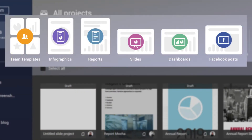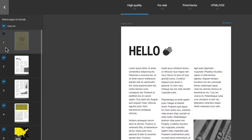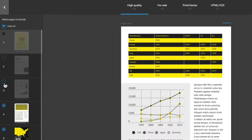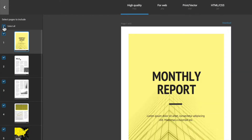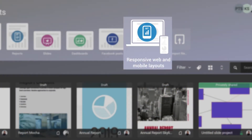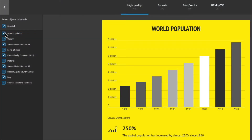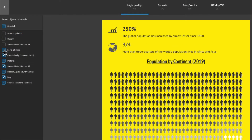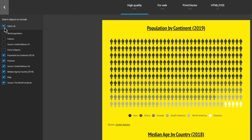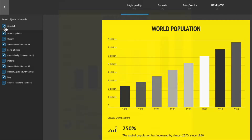If you've created a template project, you can select the pages you wish to download. However, if you're working with responsive web and mobile layouts, you can select individual elements you want to download.